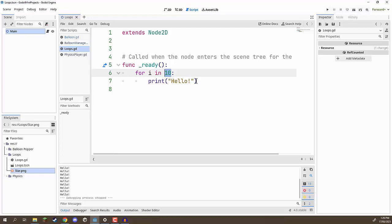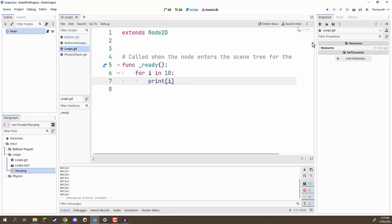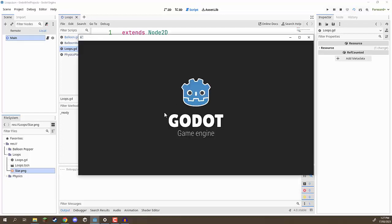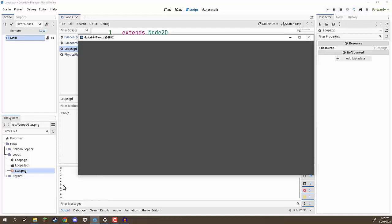We can replace 'hello' with just the 'i' variable, run that, and you'll see down in the output it says 0, 1, 2, 3, 4, 5, 6, 7, 8, 9. This is showing us that every time we run this loop, it increases 'i' by one then runs again.